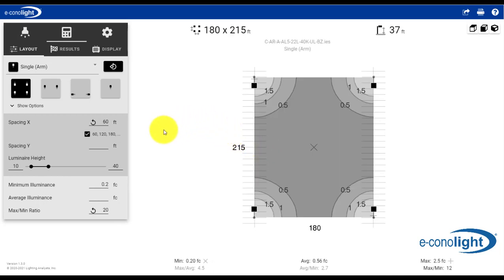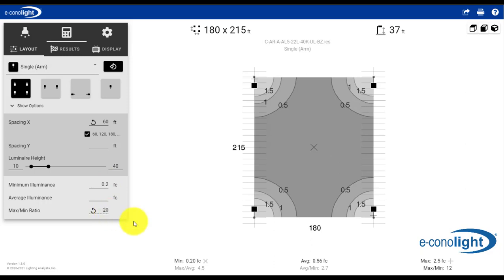Once that happens, we have some defaults that are already selected based on this illuminance criteria of .2 foot candle minimum and 20 to 1 max to min, which is the recommended practice for parking lots. So you can see down here we have a minimum of .2 in this design. It does show us an average,